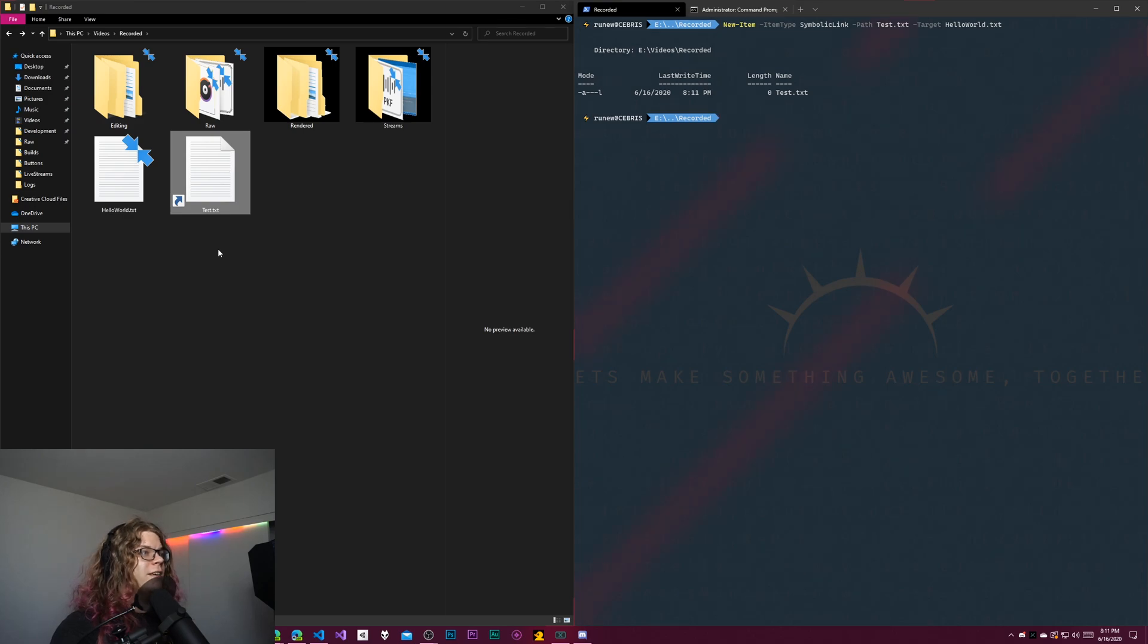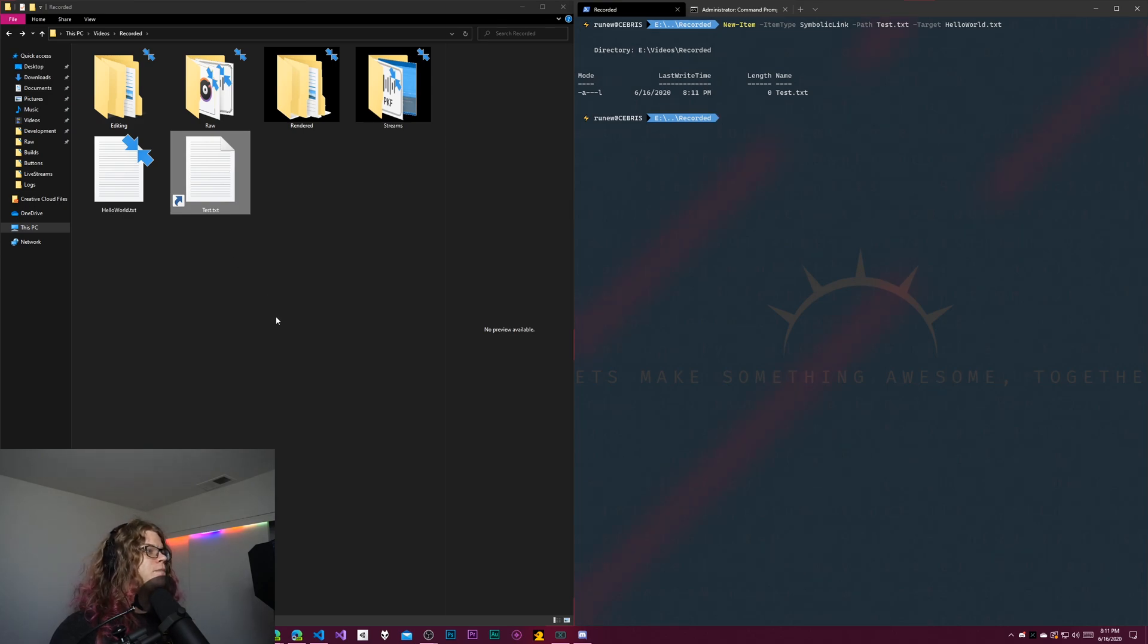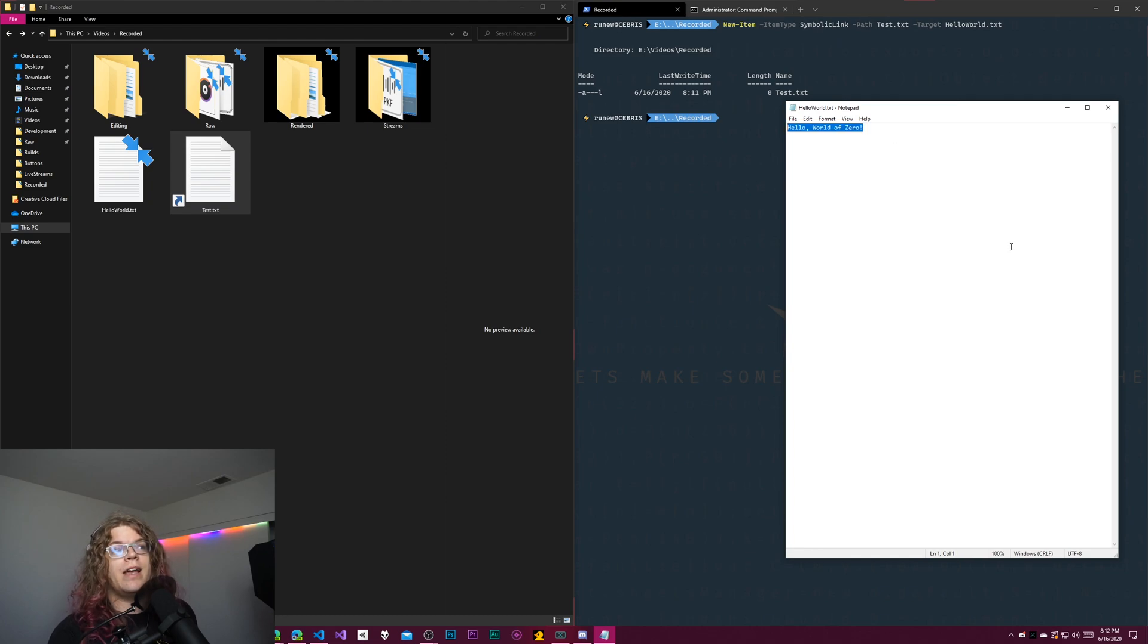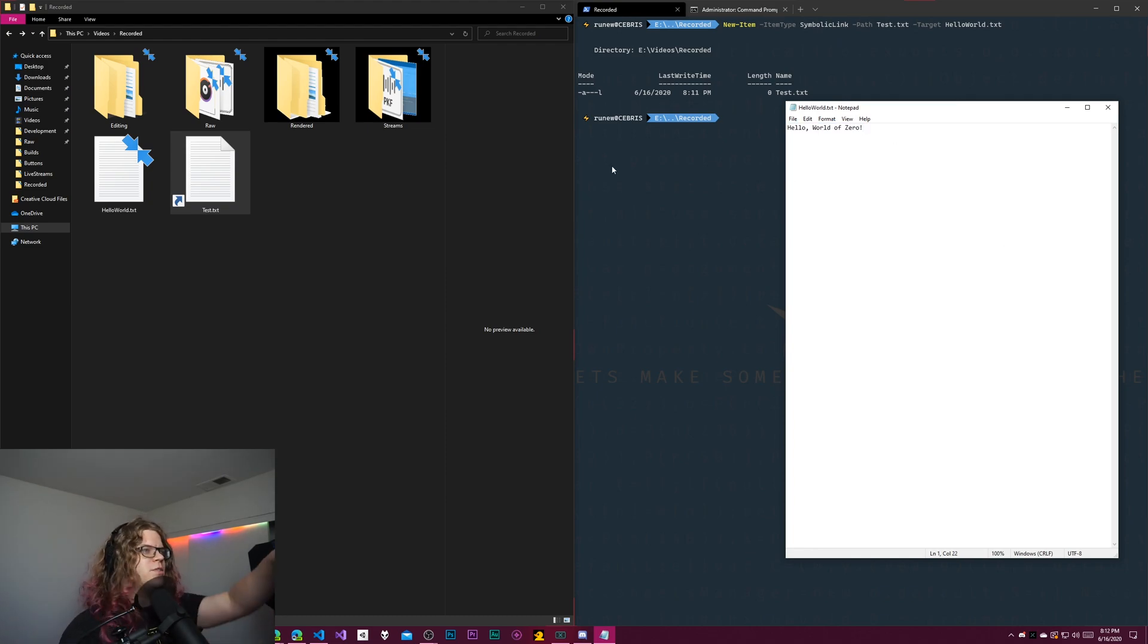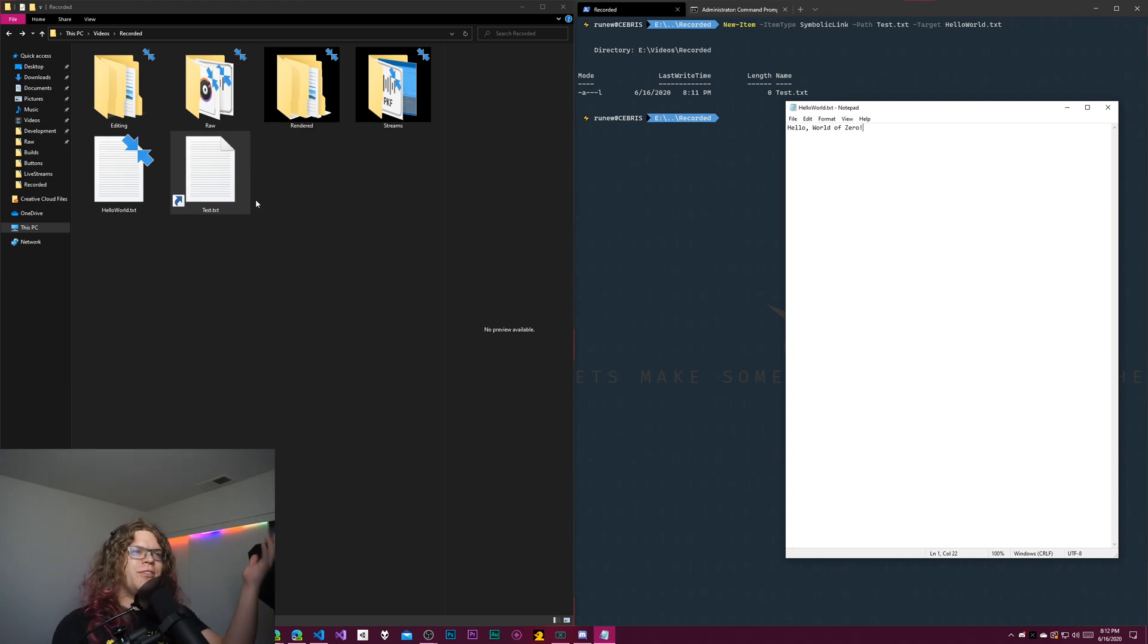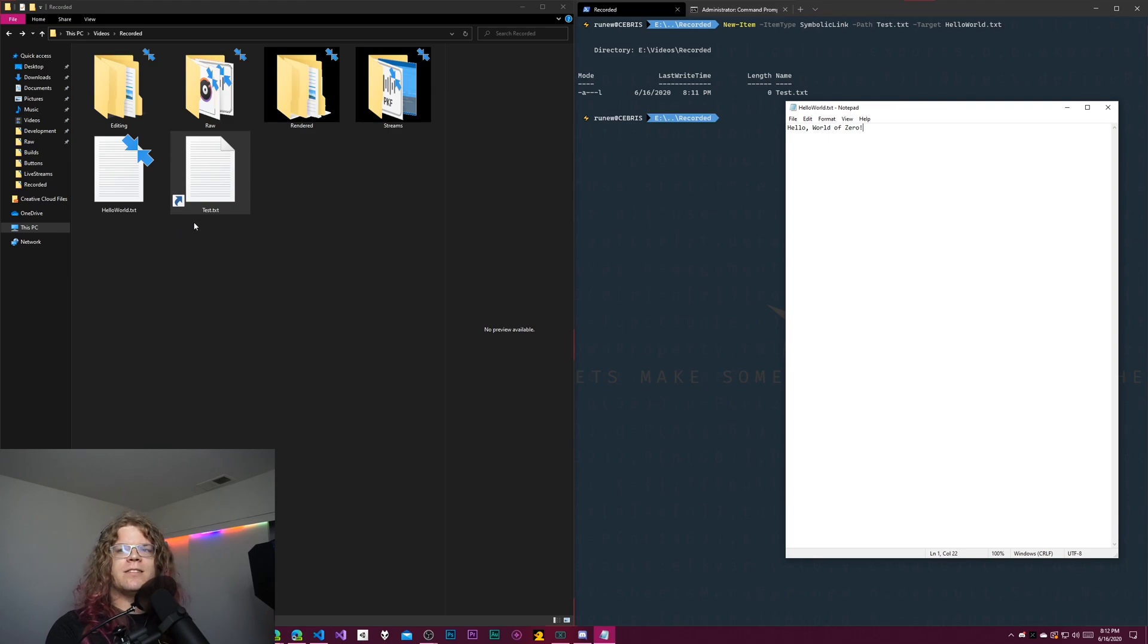But if I click this, you'll see it's a link. So if I actually open it, we get hello world of zero. There's no preview. Unfortunately, I didn't actually test this beforehand, but there's no preview for text files if they're a symbolic link, because it's not actually a text file, it's just a link.